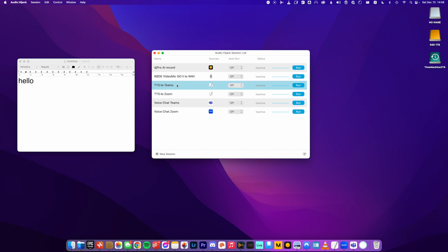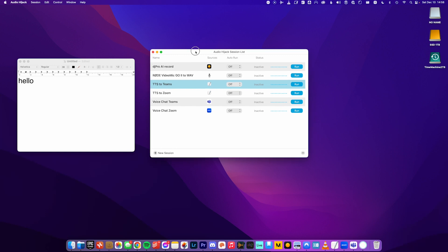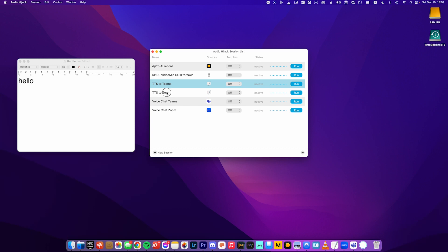But this is just a really simple use case for it. I'll put the link in. It is paid software, but I found I use it for so many things related to accessibility. I used it for school, recording lectures, that kind of thing. But for this one, when I open the program, it comes up with a session list. So these are various setups of audio routing that I've created before. So I already have set up these ones, text-to-speech to Teams and text-to-speech to Zoom, depending on what I'm using.